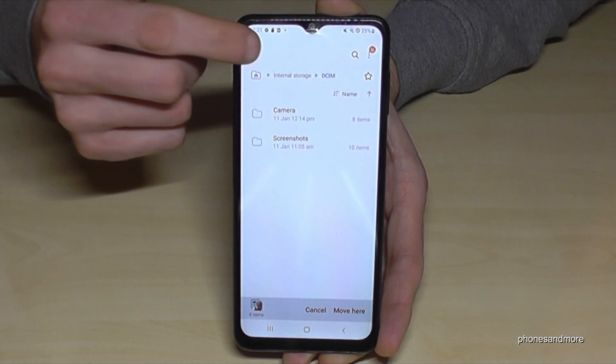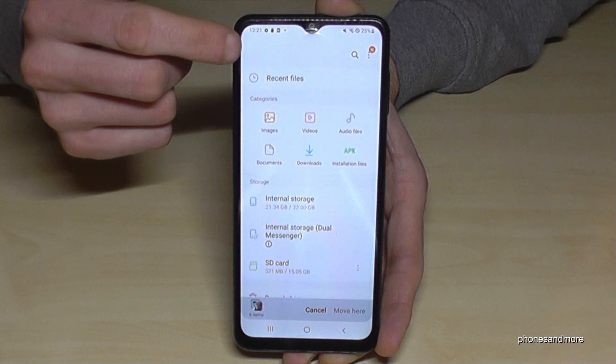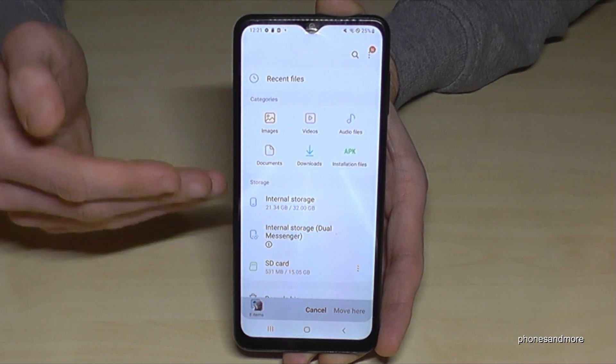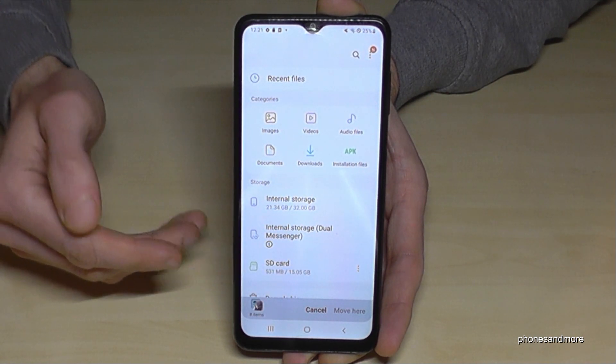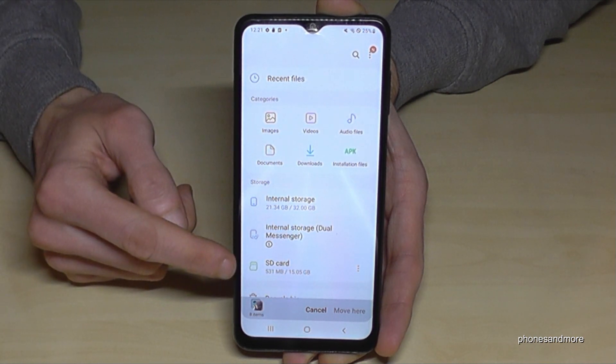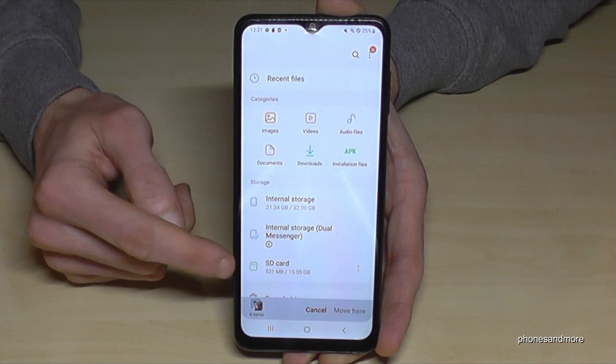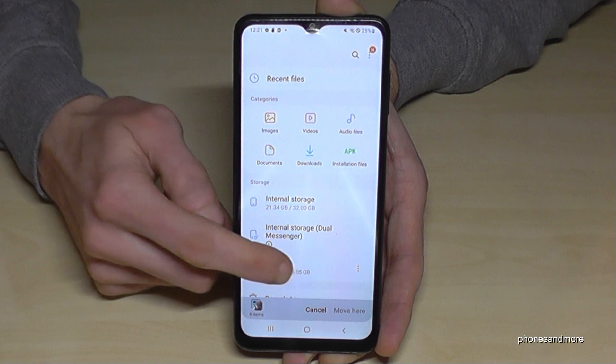Now go back with the arrow until you're back in the main overview, and then choose the SD card.